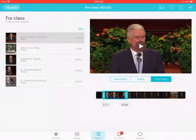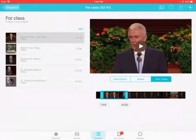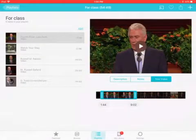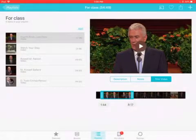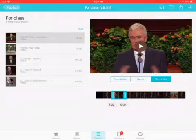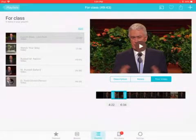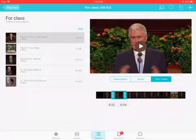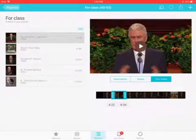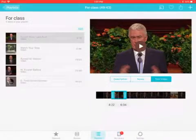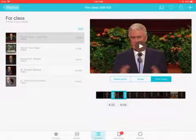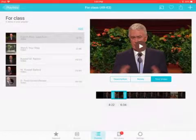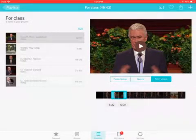Over here on my right I have Description, Notes that I've added, and Trim Video. All I have to do is know the time codes — say from 4:22 to 6:34. When I hit play, it'll only play from 4 minutes and 22 seconds to 6 minutes and 34 seconds. The video is downloaded, so there are no streaming problems on my iPad. It's pretty slick.